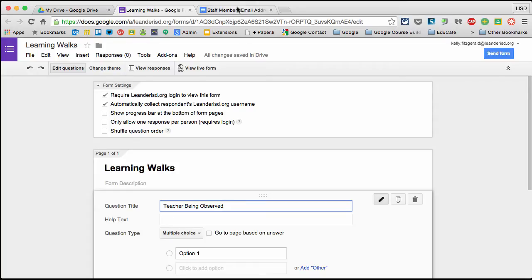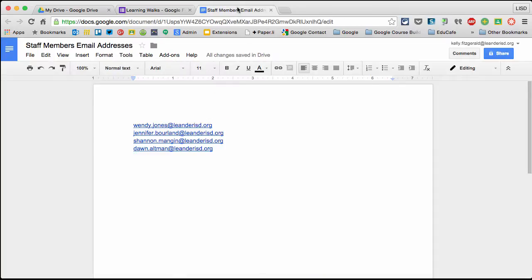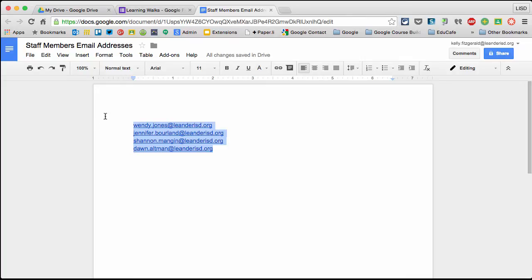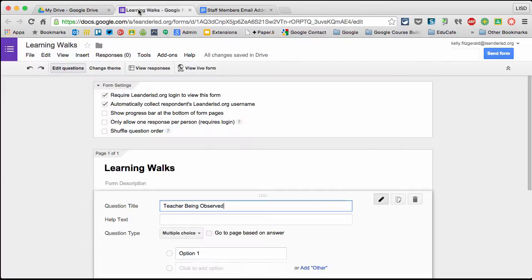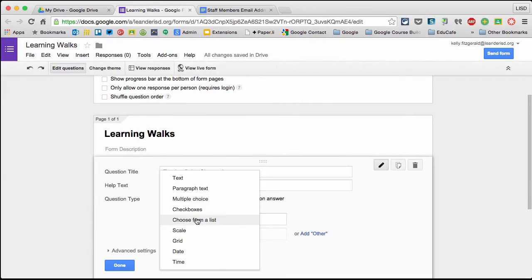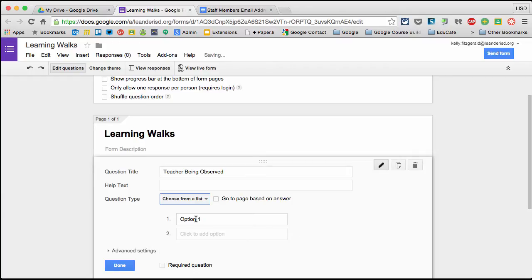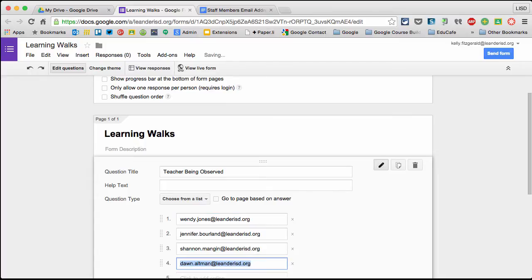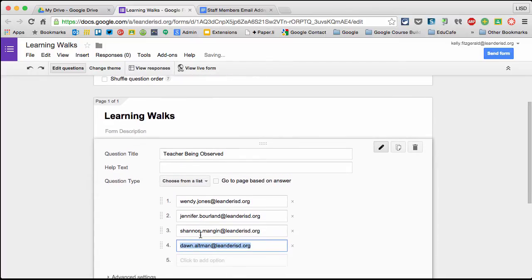I have a document with names of staff members in my fake school and I'm going to copy them. Then I'll come back to my Learning Walk Google Form. I'm changing this from multiple choice to choose from a list - a dropdown. I'll highlight and paste my list.